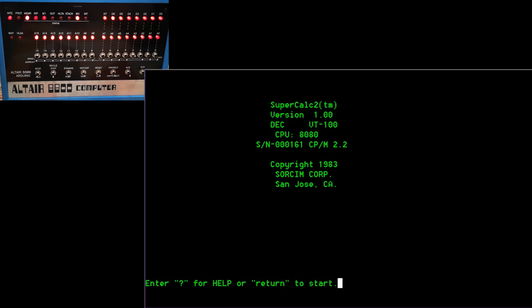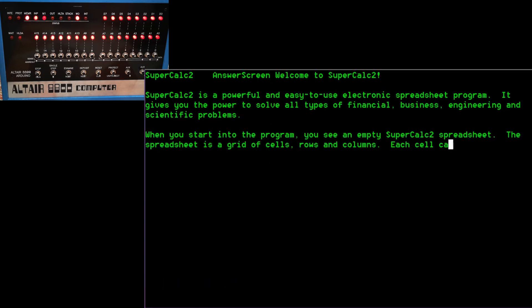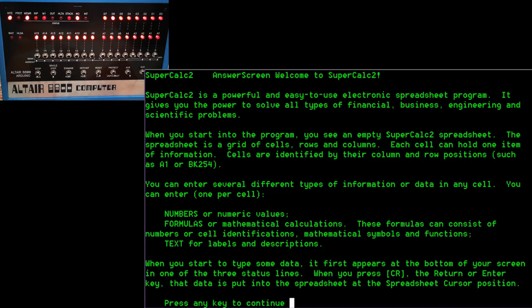So question mark will give us some help. Let's have a look at that. There we go. A little bit of welcome text. It even explains what a spreadsheet is because a lot of people using this for the first time would never have heard of a spreadsheet. They would never have seen anything like this before. And so there's a little bit of background information about what a spreadsheet is supposed to do.